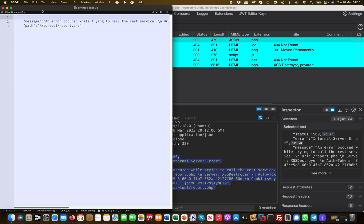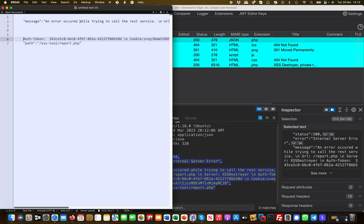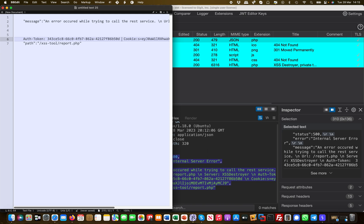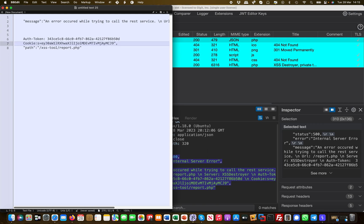I certainly want the auth token which is here. You never know what it's good for, right? And then we also have a cookie. We also have the path here, but the path we already know from the Burp request.